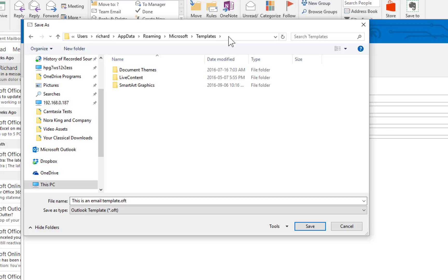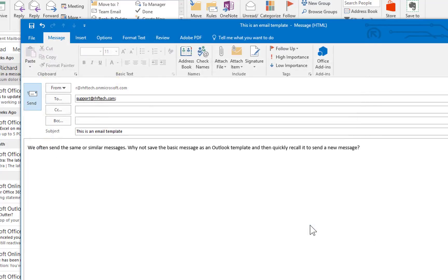It will default to saving it in your Templates folder. That's a good place to save it. Let's click Save and then it's done.